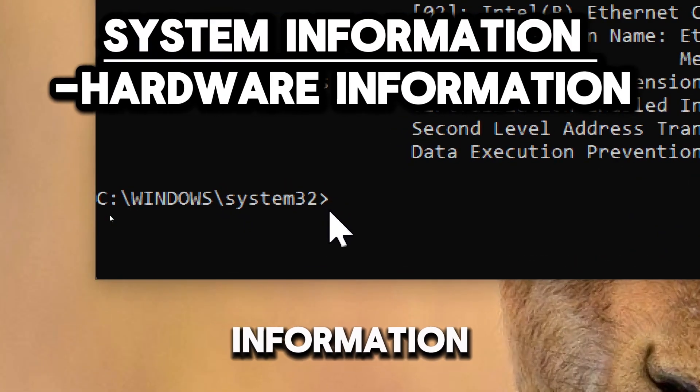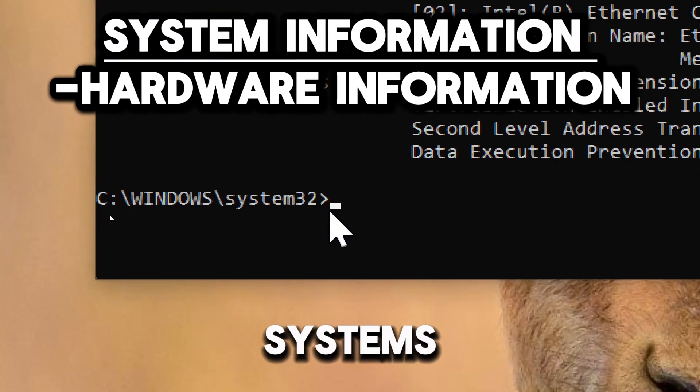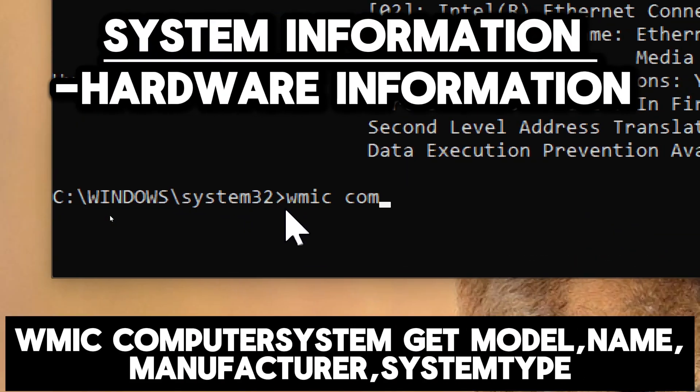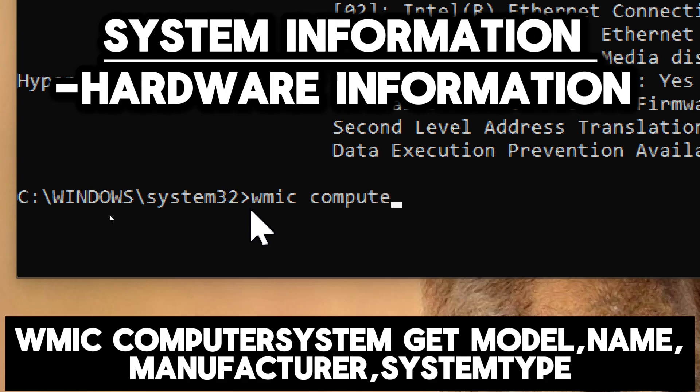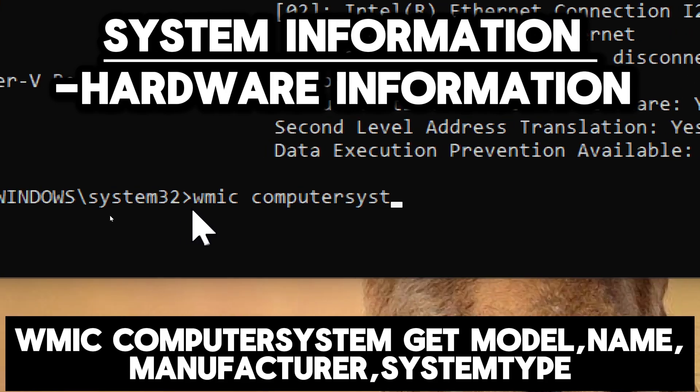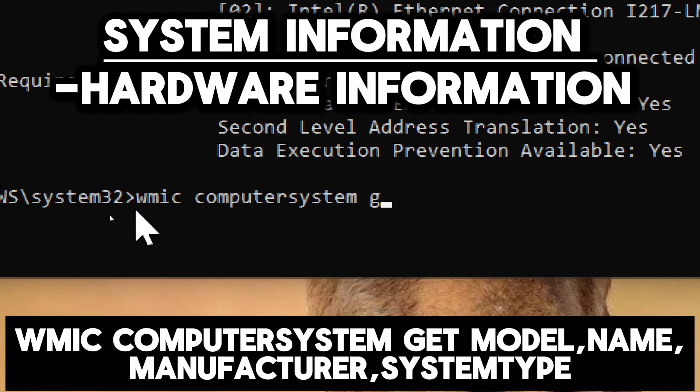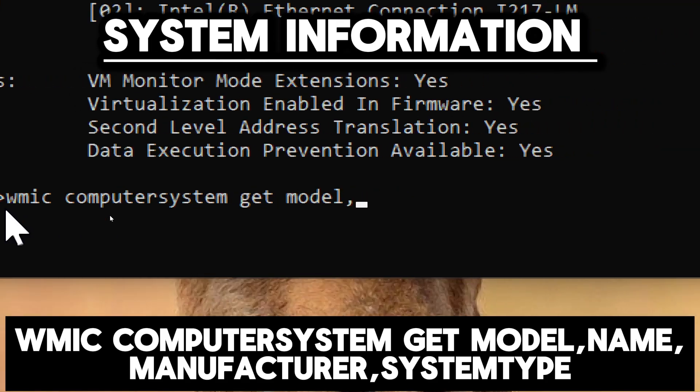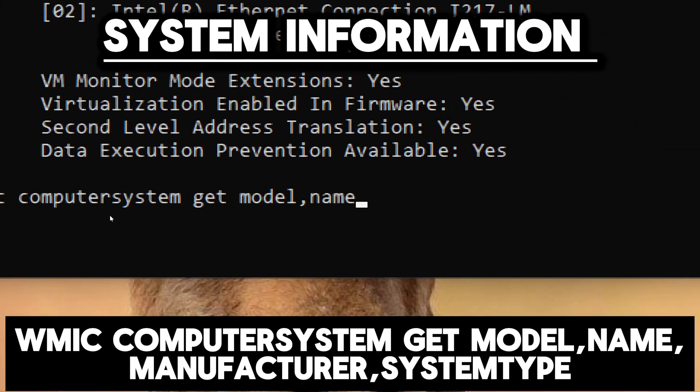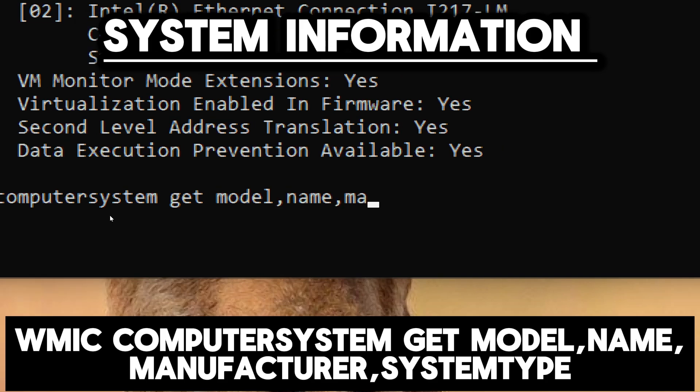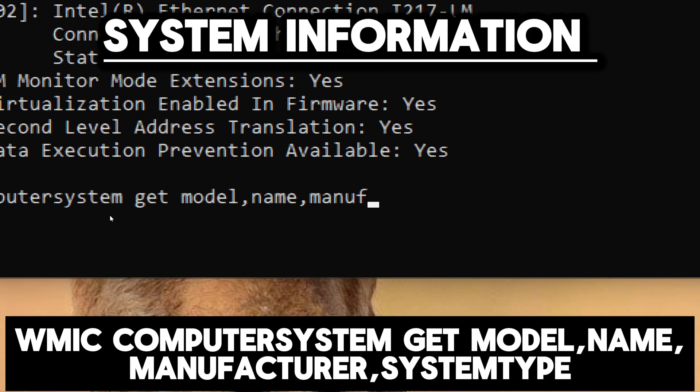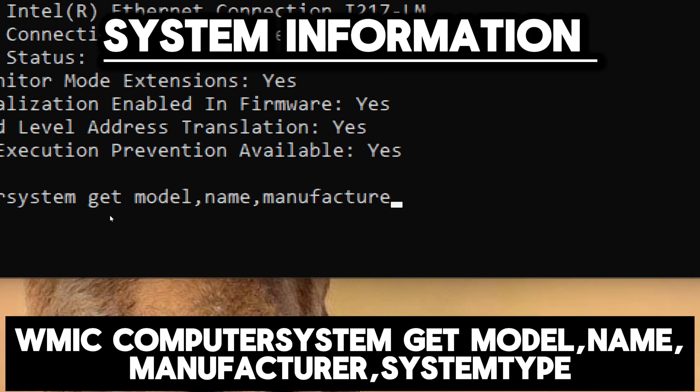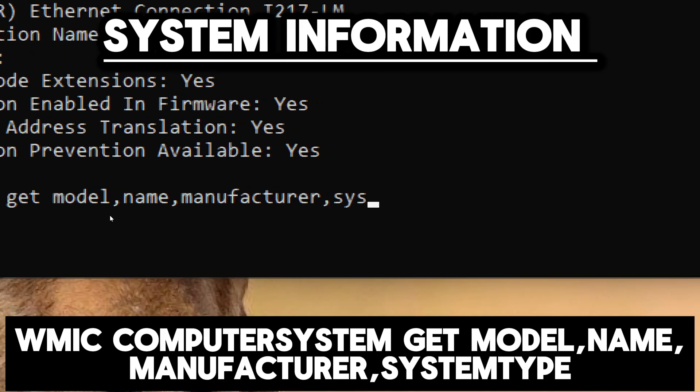To retrieve information about the system's hardware, type wmic computersystem get model, name, manufacturer, systemtype.